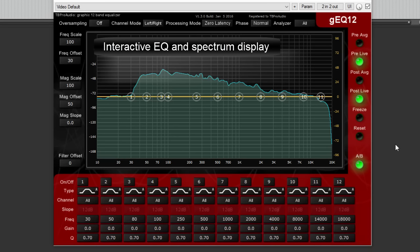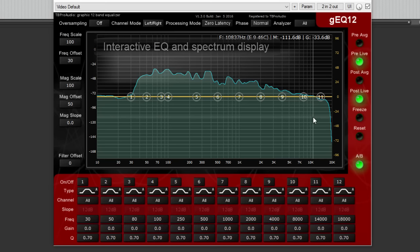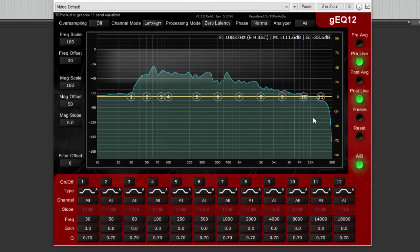The heart of GEQ12 is its interactive EQ curve and spectrum display. The display shows the spectrum magnitude and the gain of the filter curves within freely adjustable magnitude gain and frequency ranges.